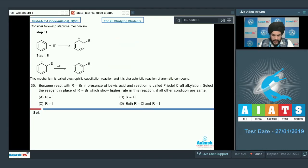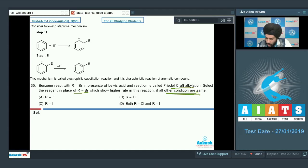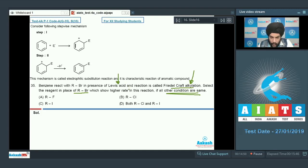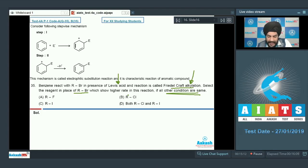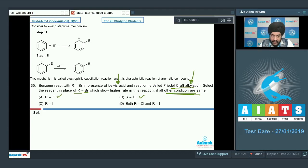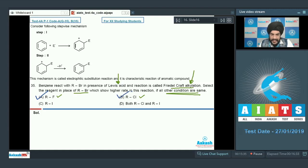In question 35, benzene reacts with RBr in the presence of Lewis acid in the Friedel-Crafts alkylation reaction. We have to select the reagent used in place of RBr that shows a higher rate under the same conditions. In Friedel-Crafts alkylation, Lewis acids extract the halogen from the alkyl group. As halogen size increases, the bond strength between the Lewis acid and the halogen decreases. Therefore, RF and RCl will react faster than RBr or RI. We select options A and B as the correct answer.